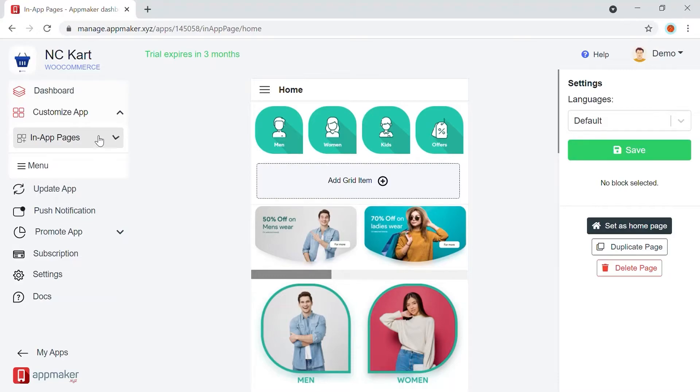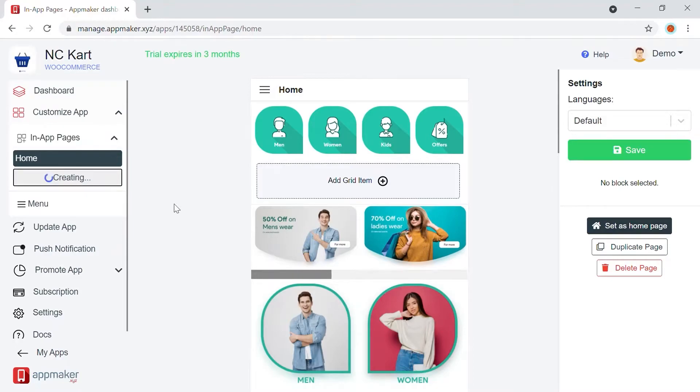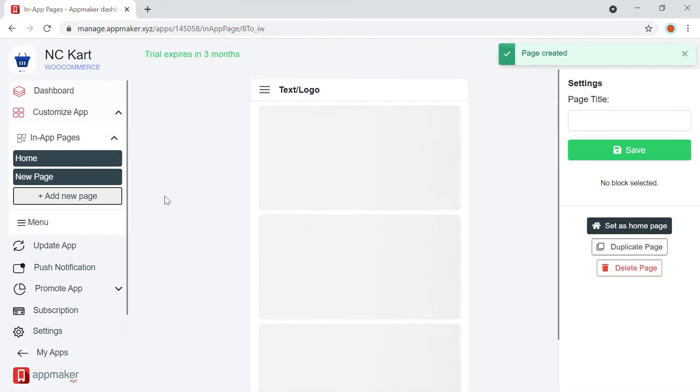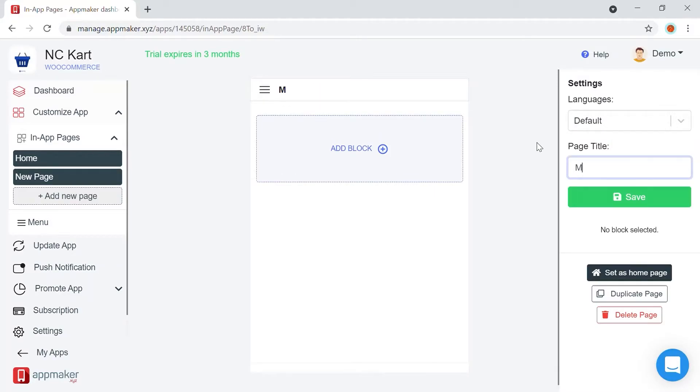Now, let's create a new in-app page for the store. Go to Customize App and click on Add a New Page. Give basic details such as language and page title. We are keeping the language as default, and give the page title Min. Let's save it.